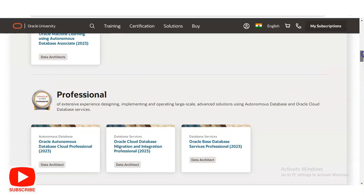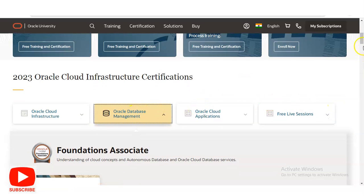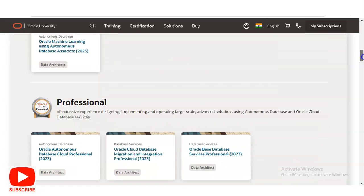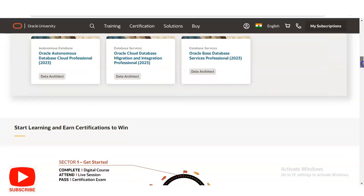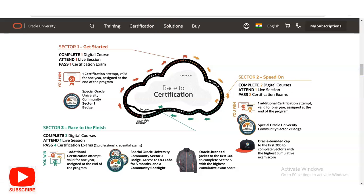Please explore all the course details. Along with the certificates, you will also get the chance to win exciting prizes. The roadmap is divided into three sectors. In Sector 1, you have to complete one digital course, one live session, and one certification exam. You will then get one certification attempt valid for one year and a special Oracle University Community Sector 1 badge.